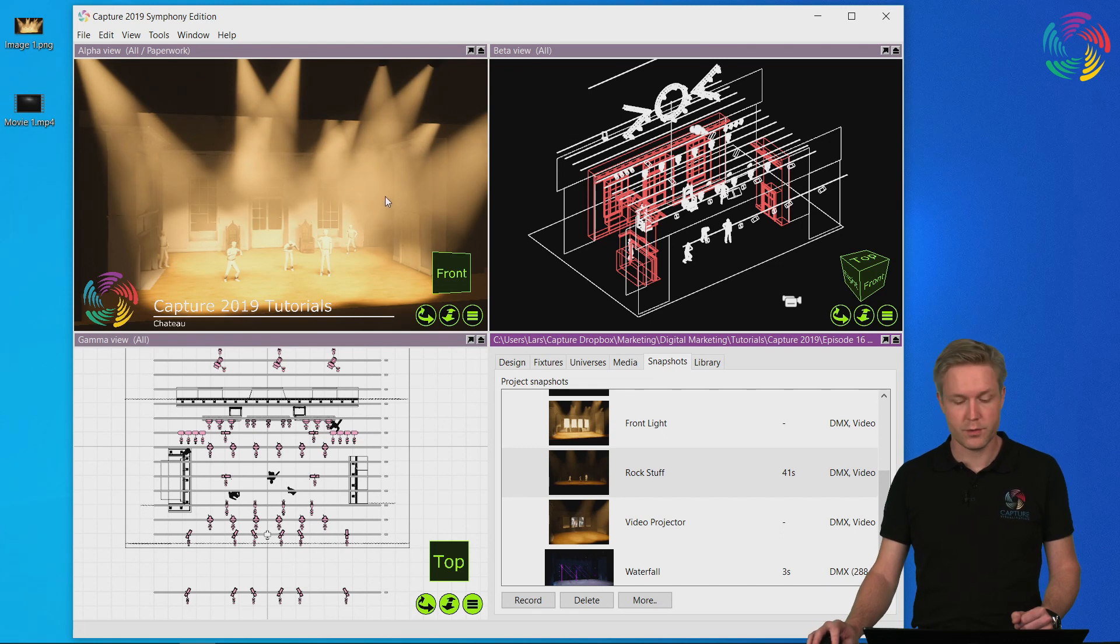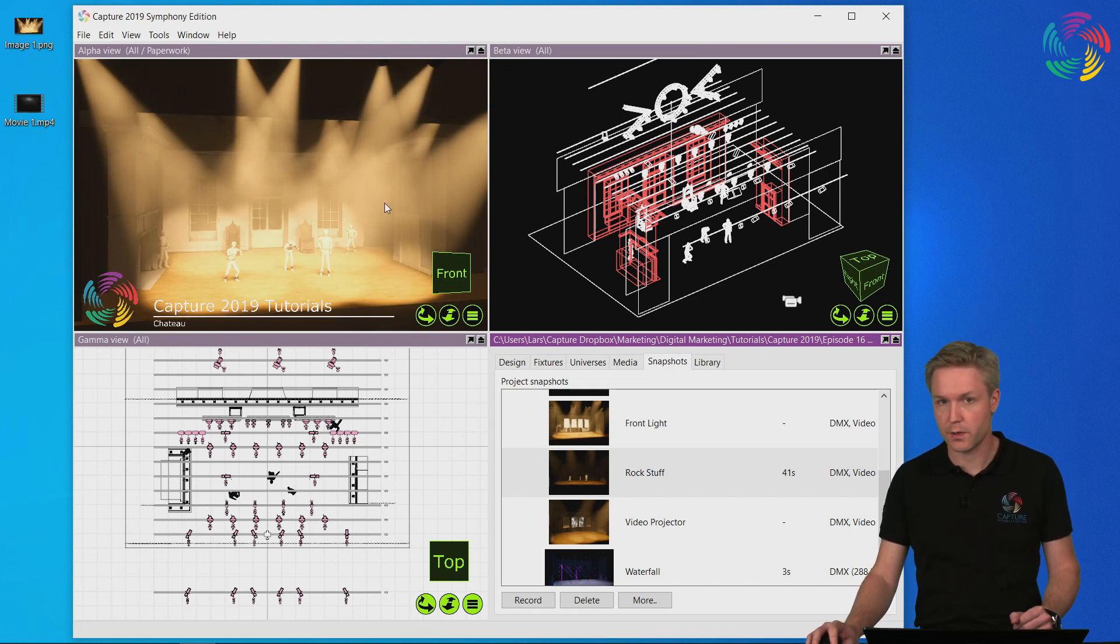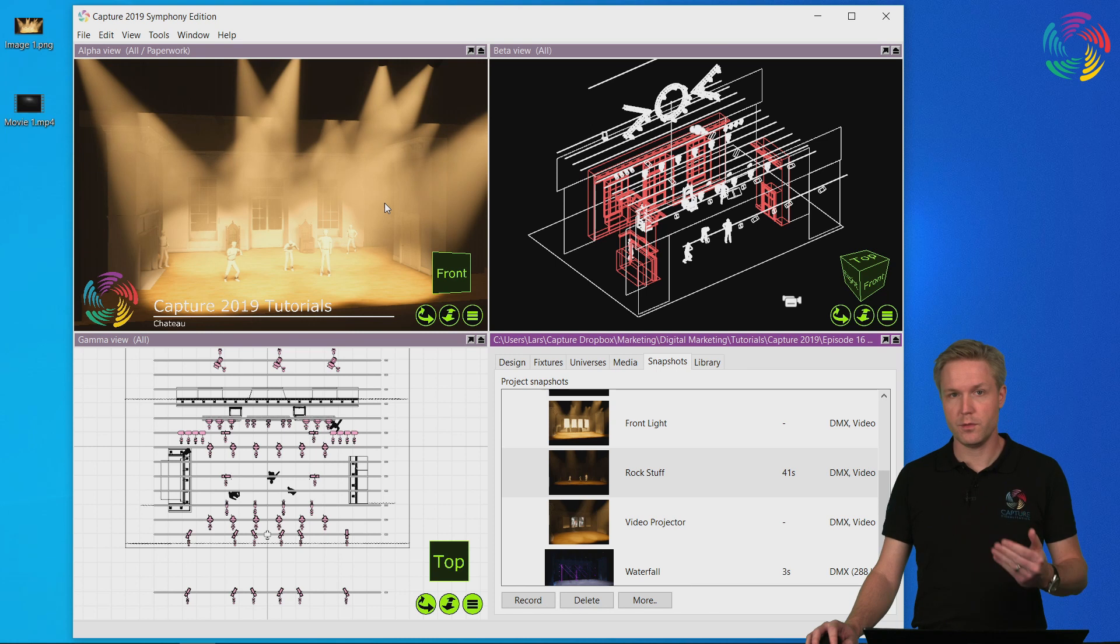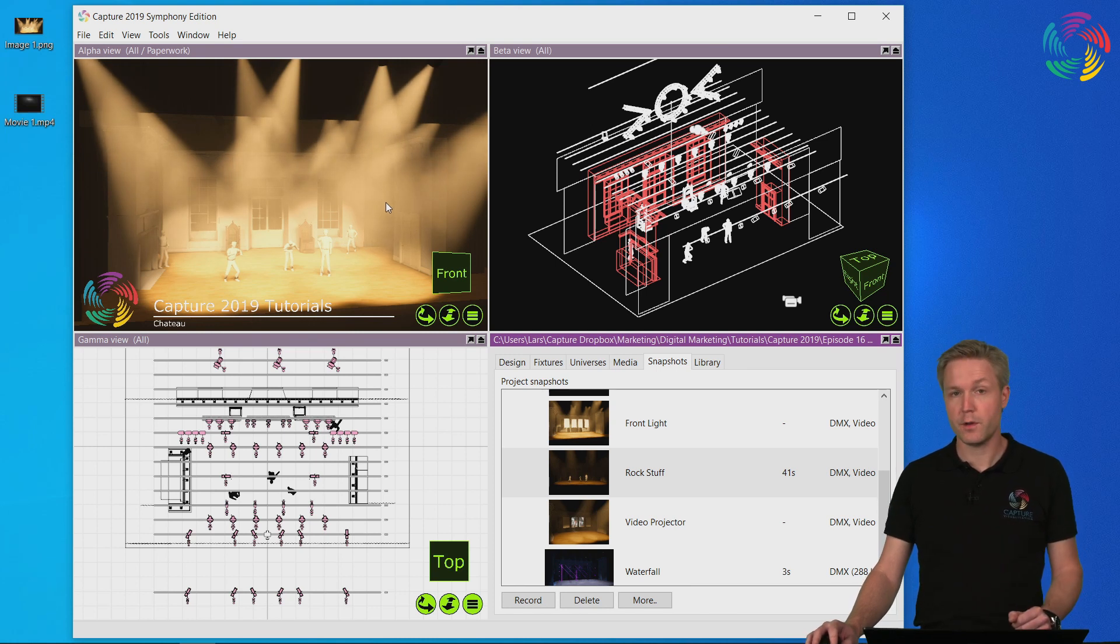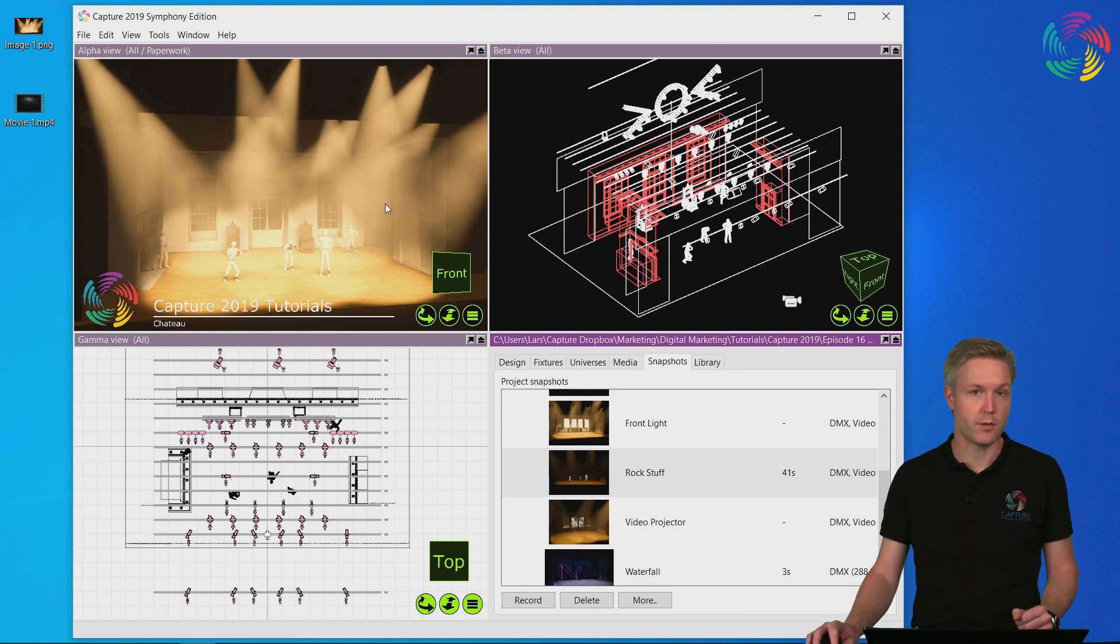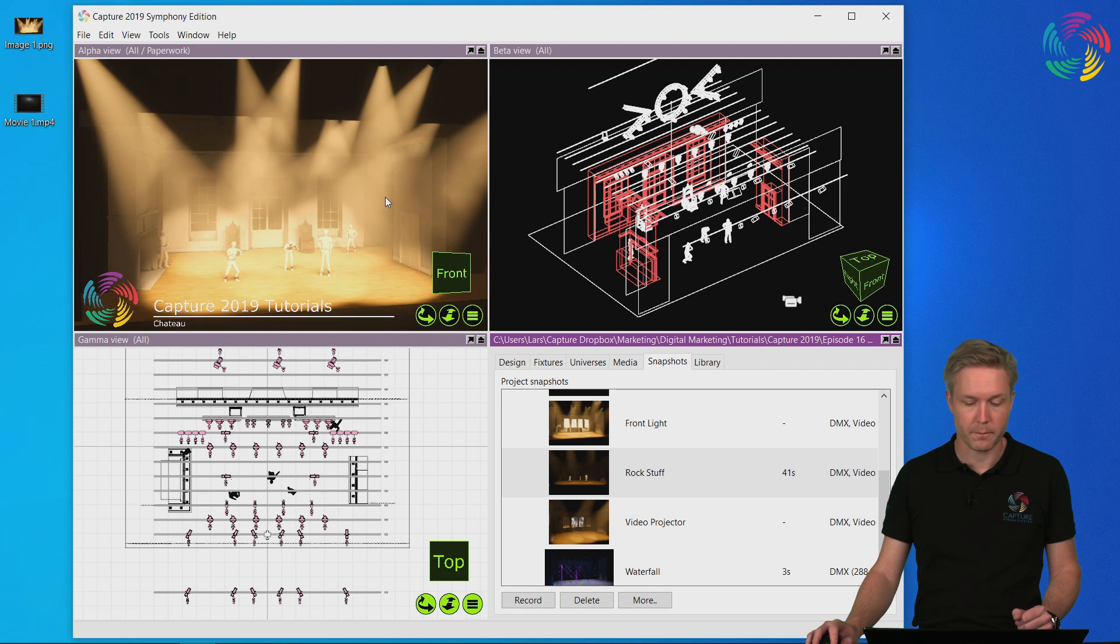Finally, I want to show you the presentations feature of Capture. This is a unique feature that is different from saving an image or rendering a movie file.